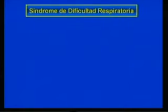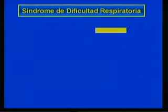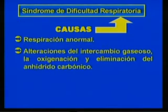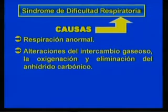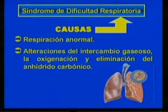As shown in the summary presented, one of the neonatal conditions we will study is respiratory distress syndrome, which has varied causes and is characterized by abnormal breathing with alterations of gaseous exchange — oxygenation and elimination of carbon dioxide — sometimes with a normal respiratory system.